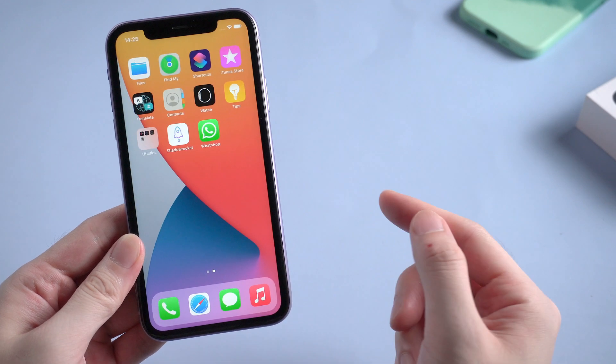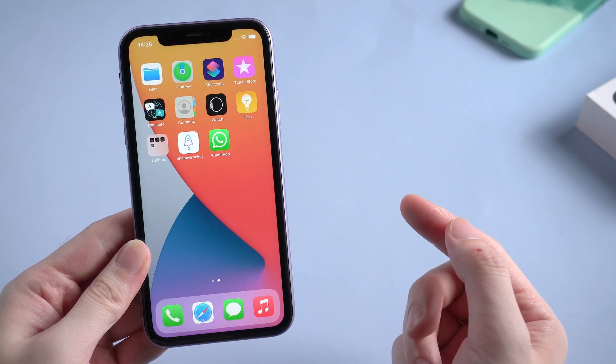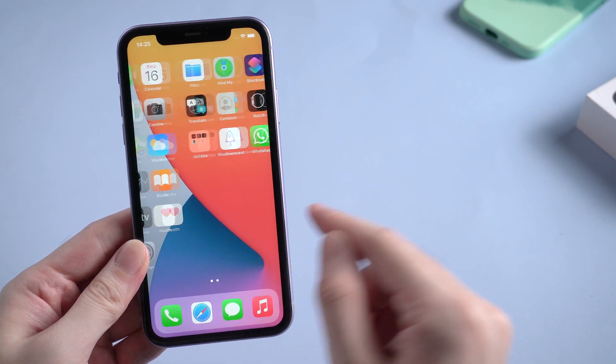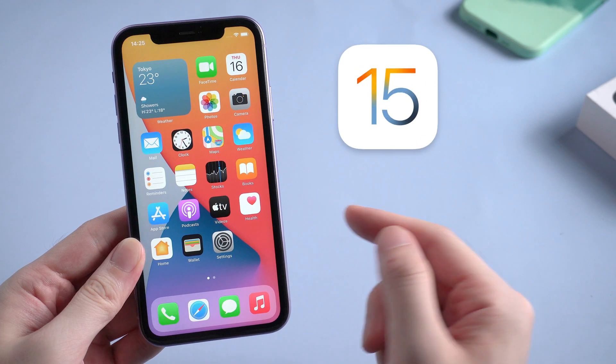What's up guys, welcome back to the channel. Apple just released the latest iOS system, iOS 15.